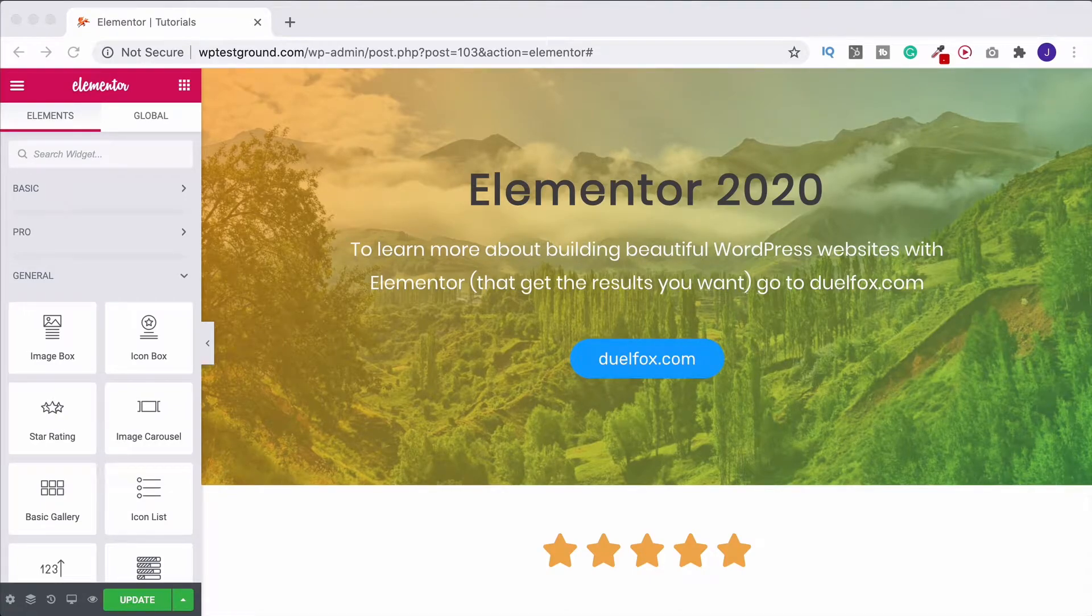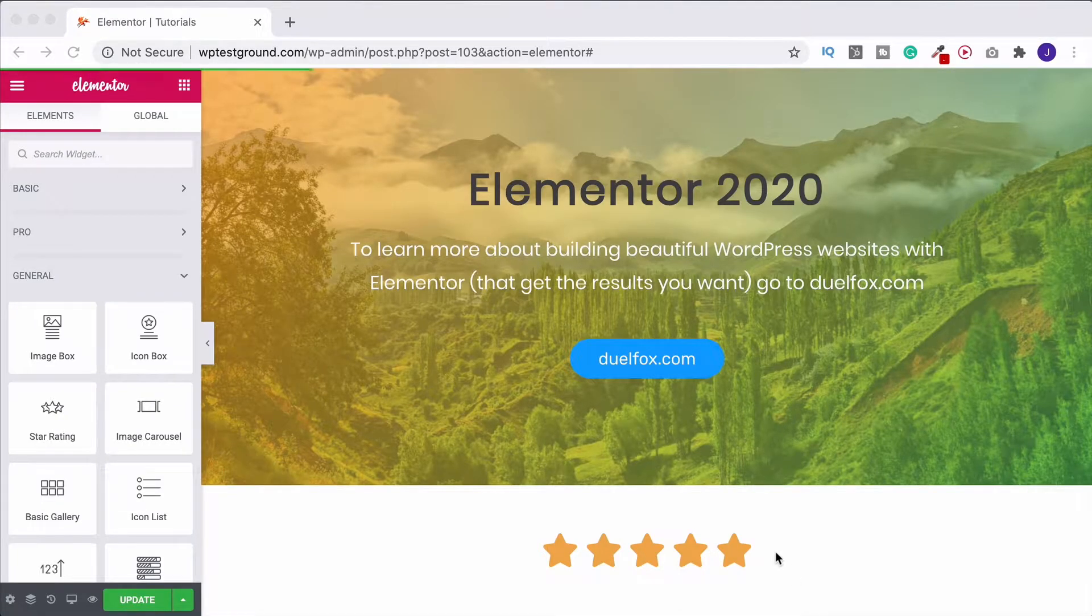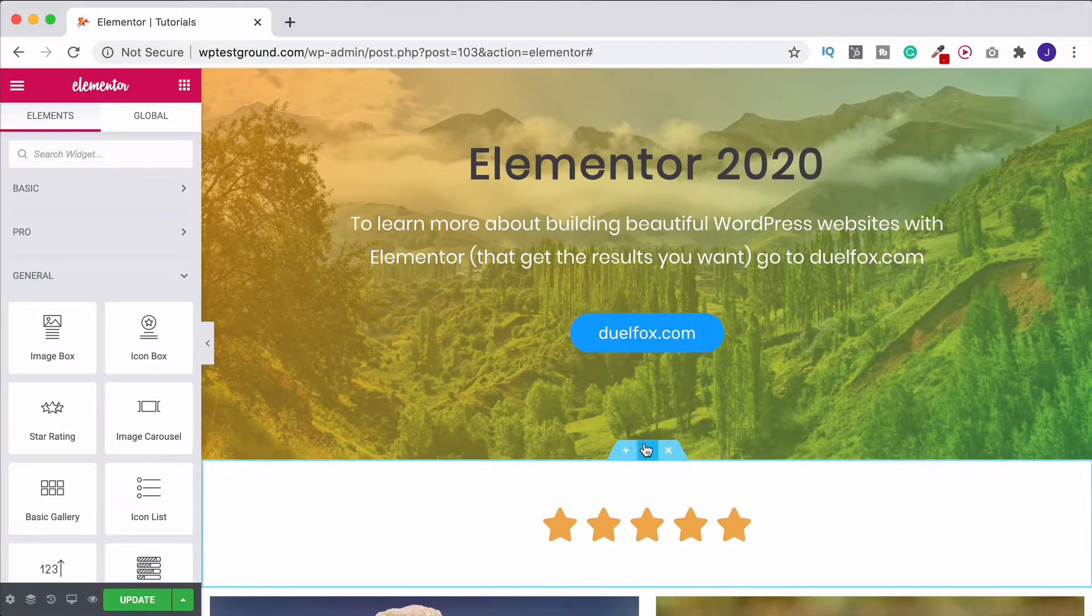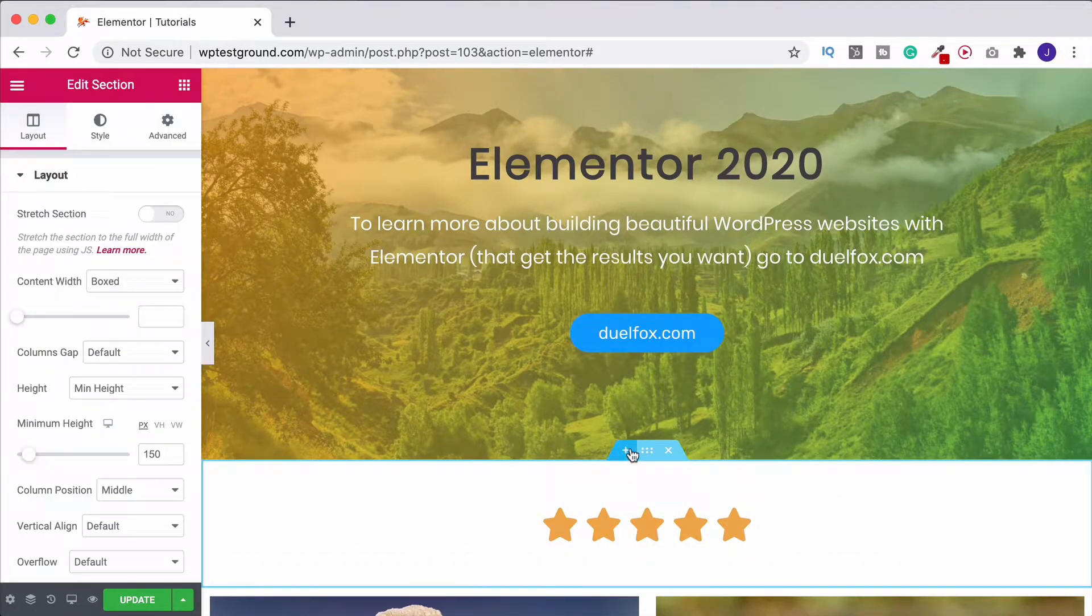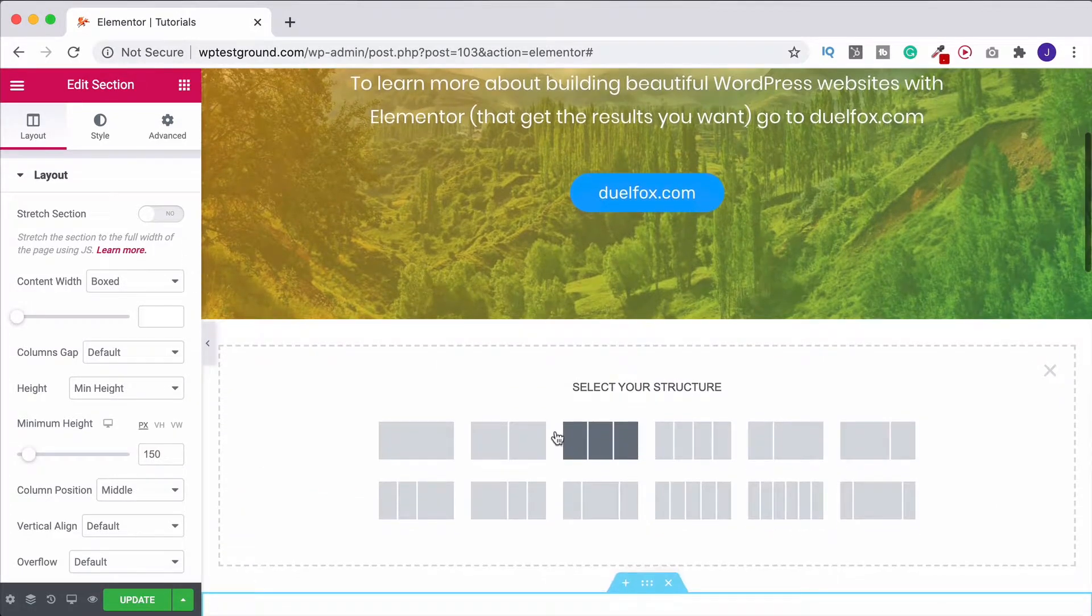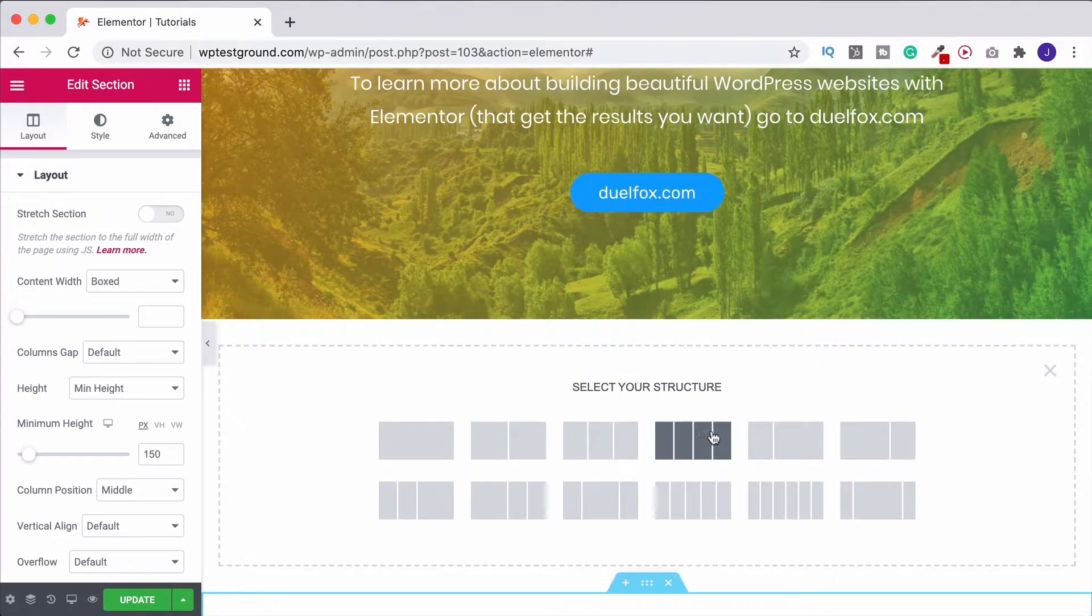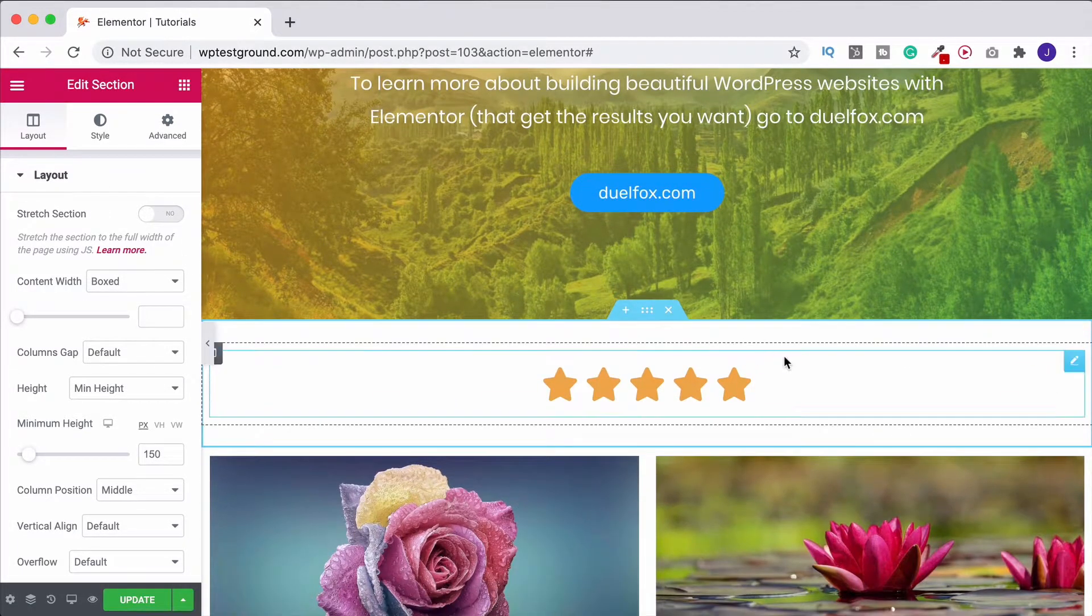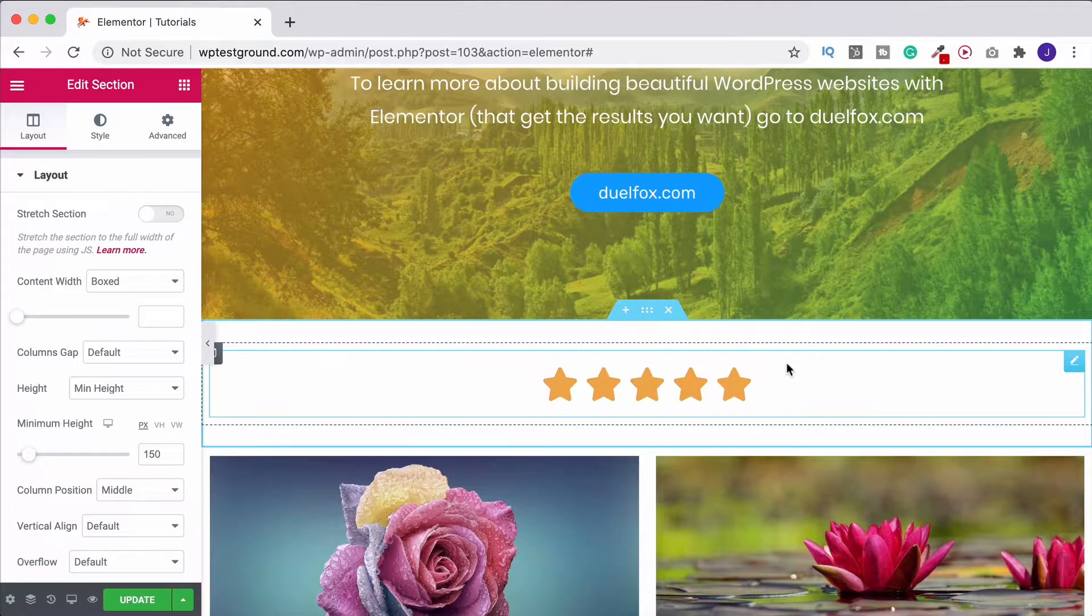Star ratings are a really quick one in Elementor. All you need to do is create a section like I have down here. I've done it just as a single one, but if you wanted you could also do two, three, four columns as per normal. We'll stick with one for now.